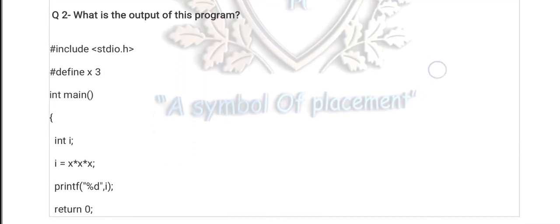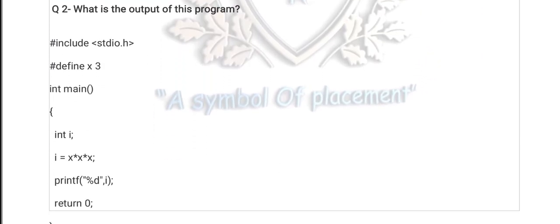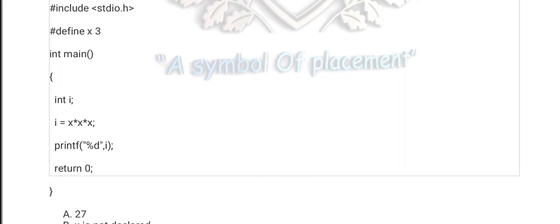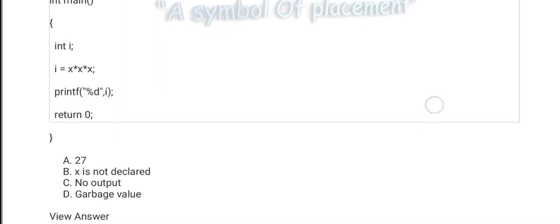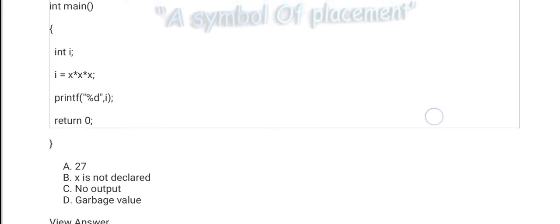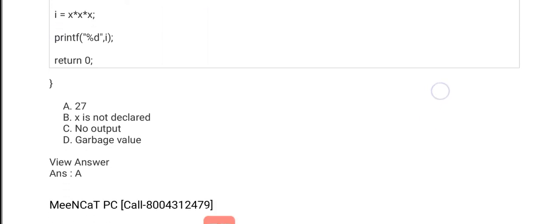Question number 2 is also from macros: hash define the value of x is 3. Then int i, where i equals x * x * x. What is the output of i? All of you should guess the right option. The right option is A — 3 * 3 * 3, which is 27, is initialized in i. The right option is A.